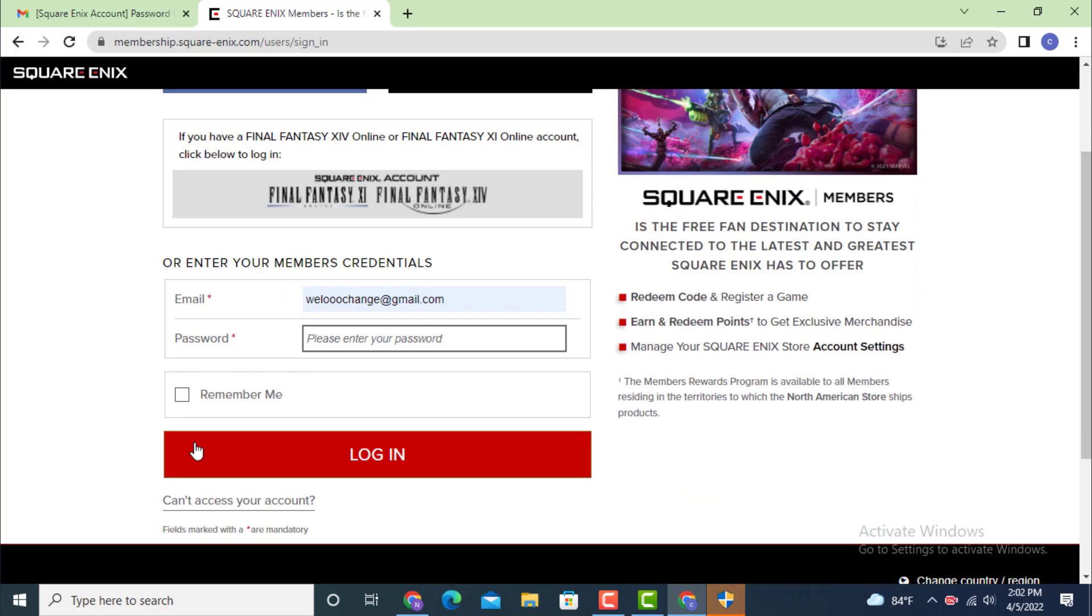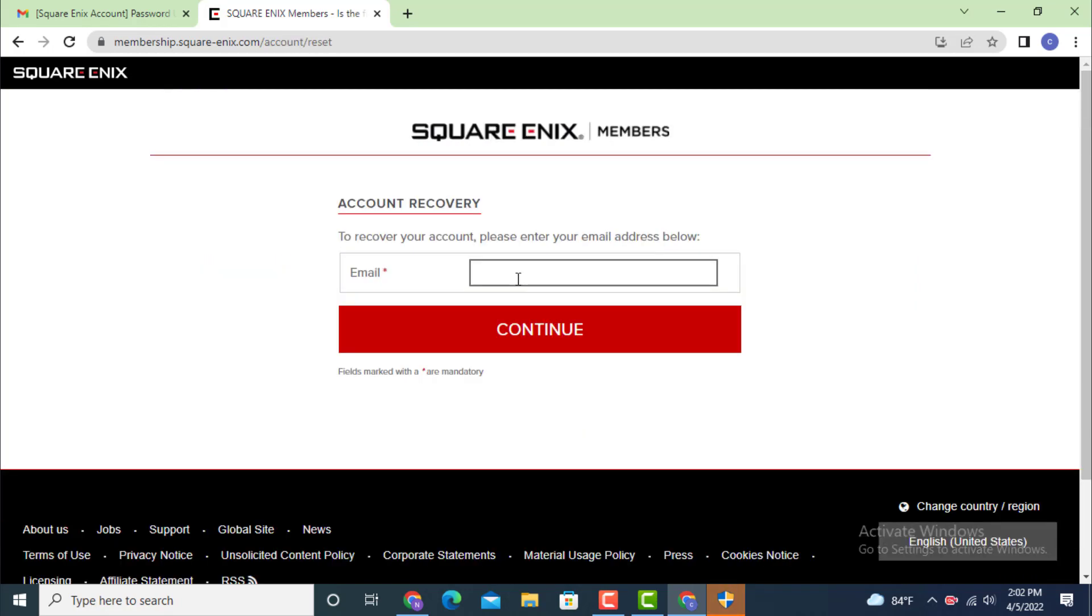Now on the other page there is account recovery. Enter your email address so that they could send you an email or link to reset your password and tap on continue. Here you can see that an email has been sent to your address with instructions on how to reset your password.